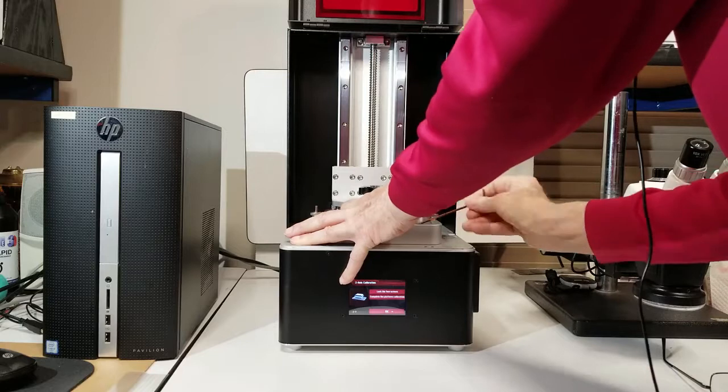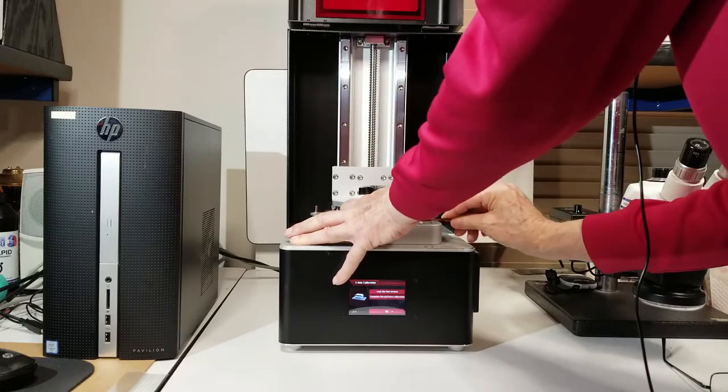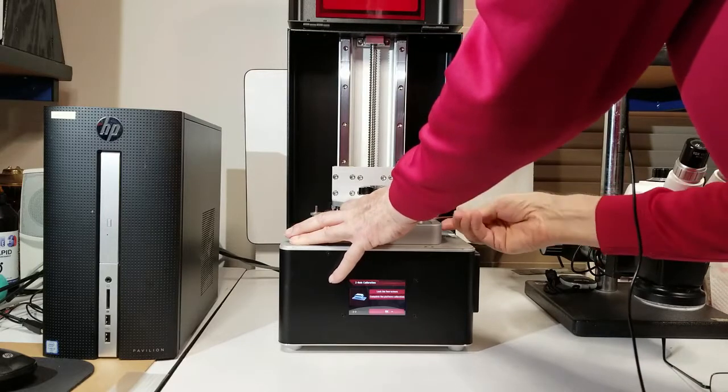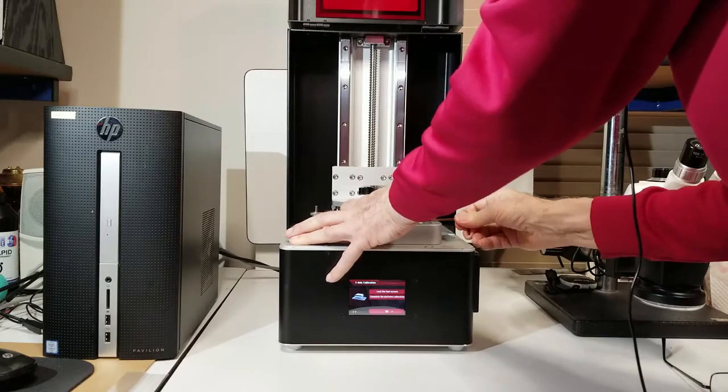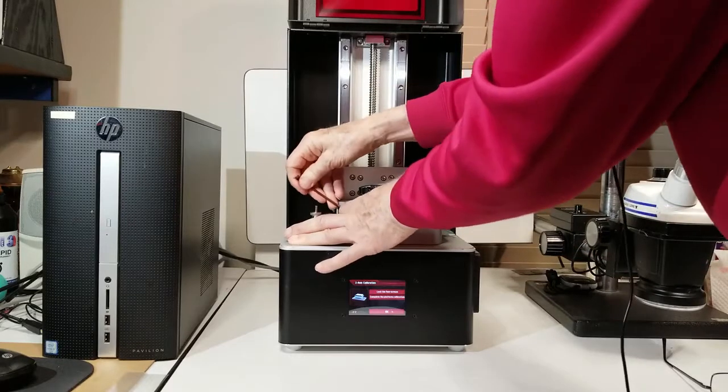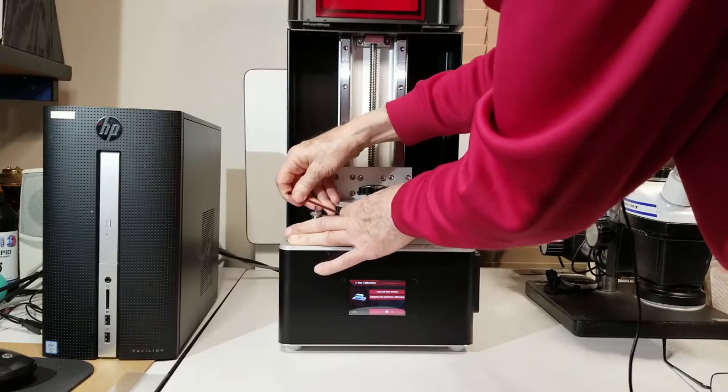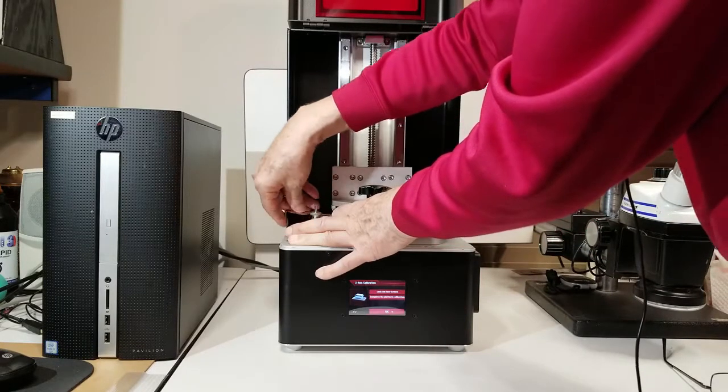And then to the front right. And finally the fourth screw is on the rear left.